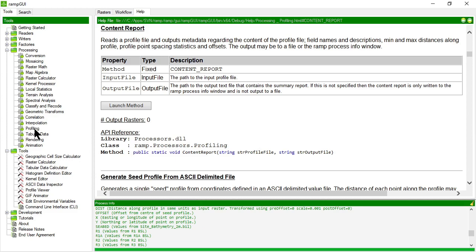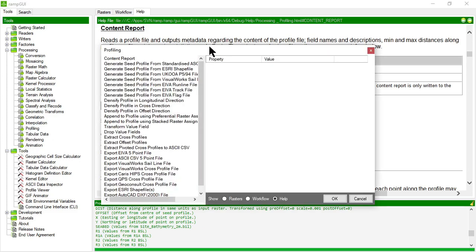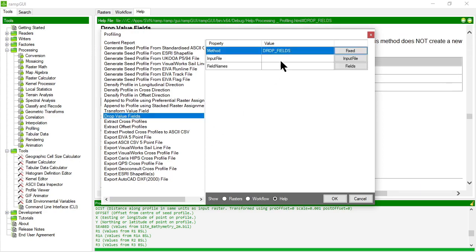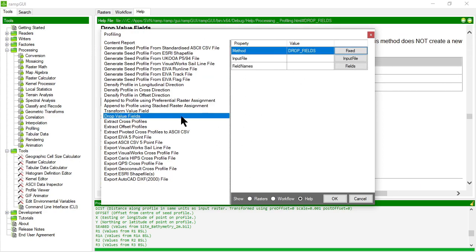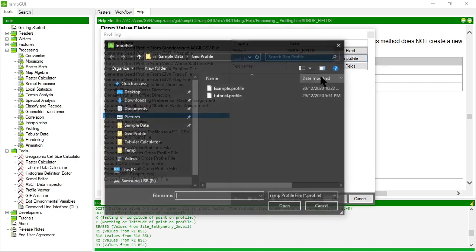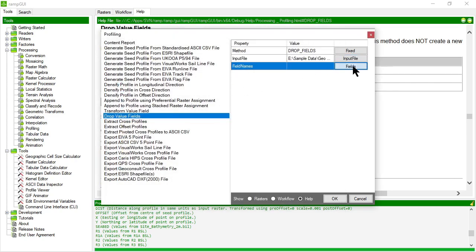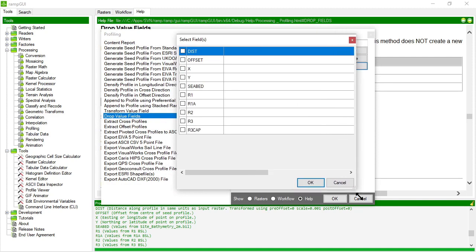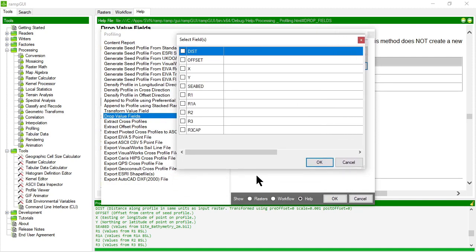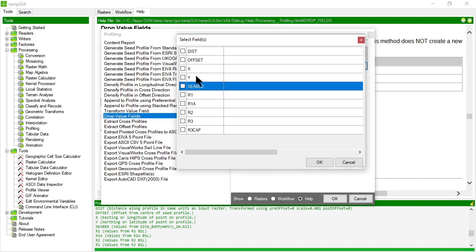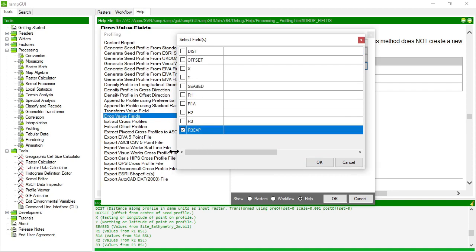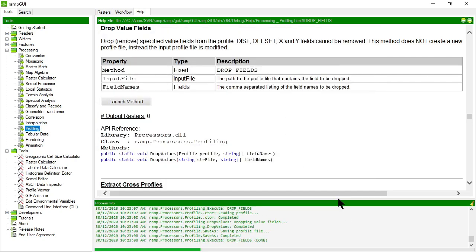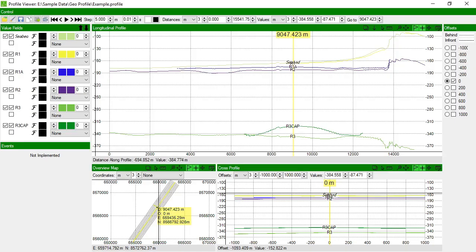Let's have a quick look at some of the other methods. So dropping value fields. So this allows me to remove a value field from a particular profile data set. So let's open the example one and you'll notice it hasn't removed dist offset x and y from the fields. But of course, they are mandatory. So I don't want to delete those because I'll break my profile file. But let's remove the R3 cap. Let's say we don't really want that one anymore. So let's choose that, remove R3 cap and OK.